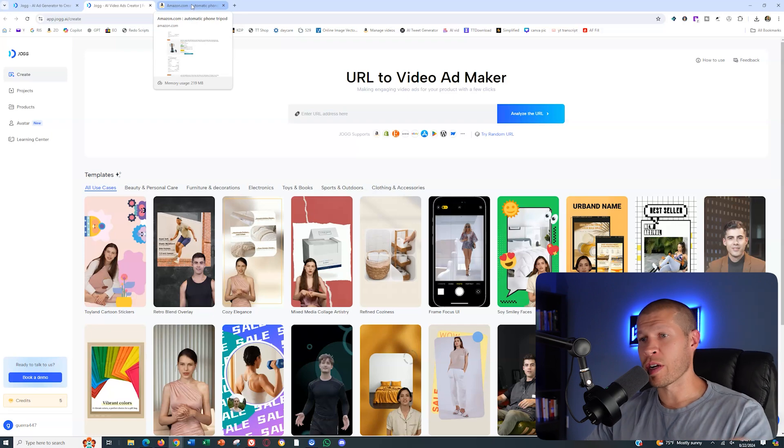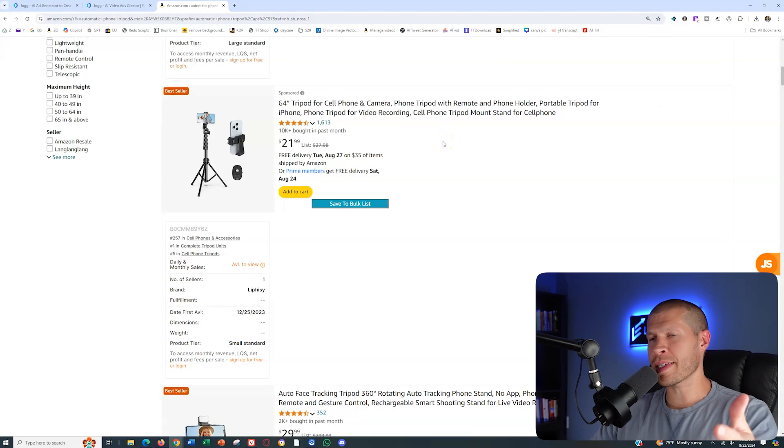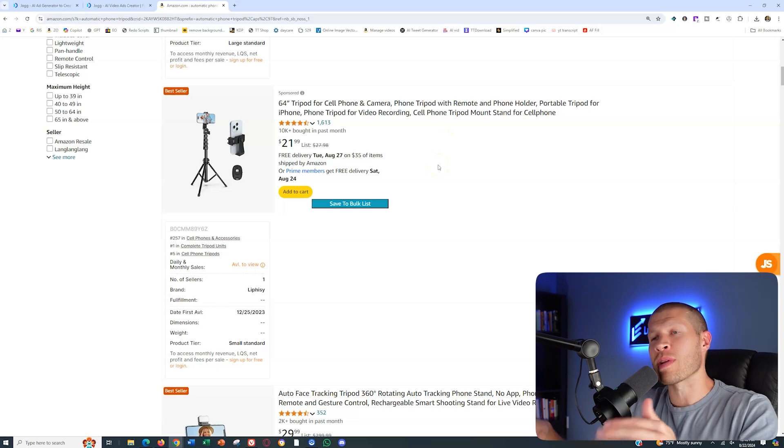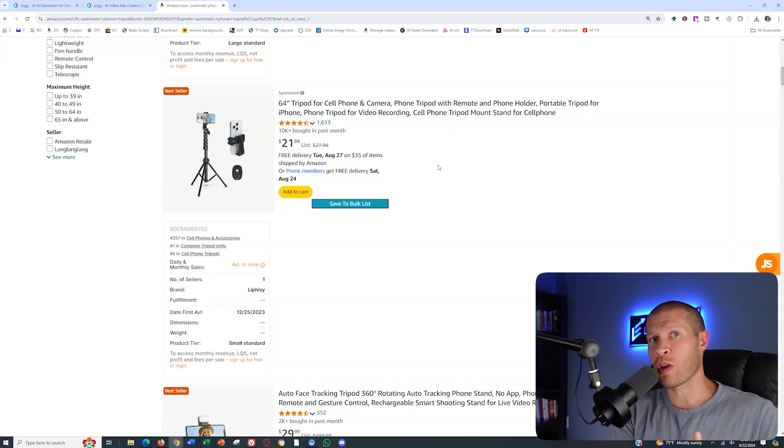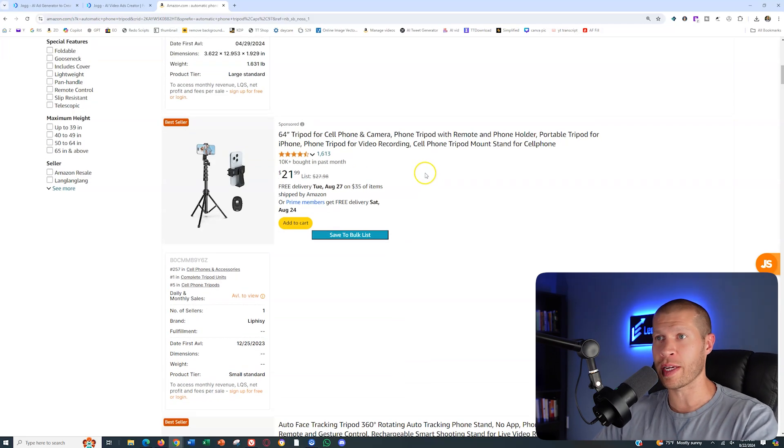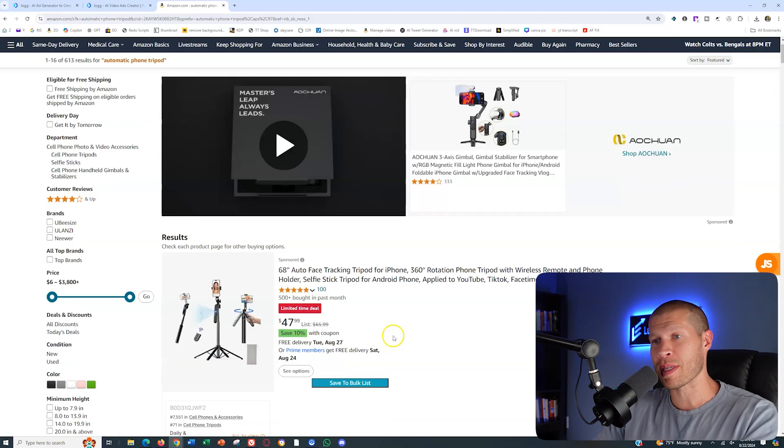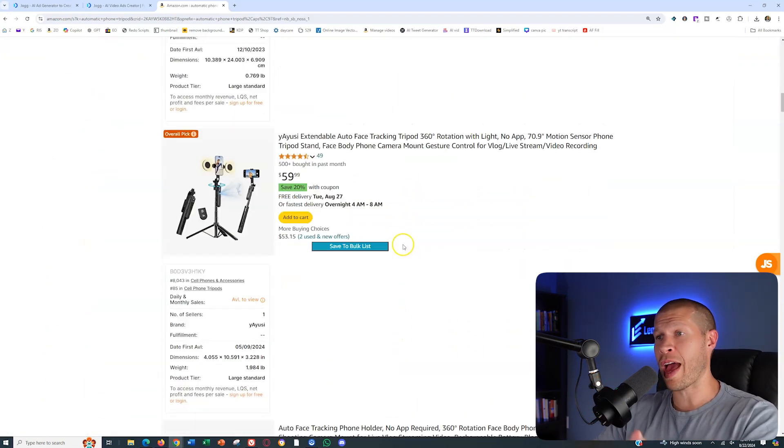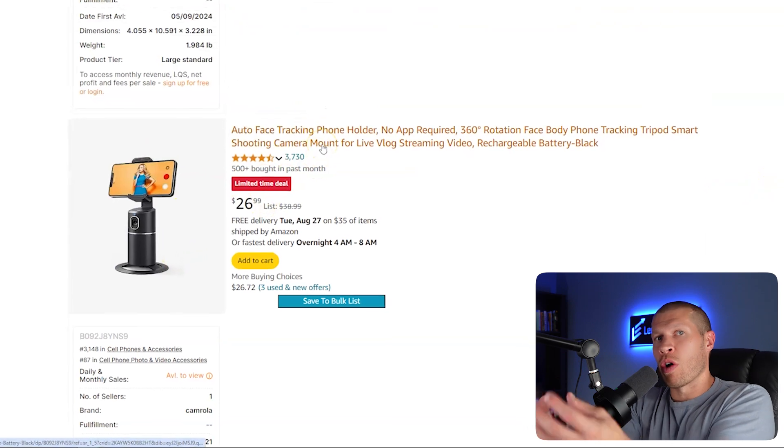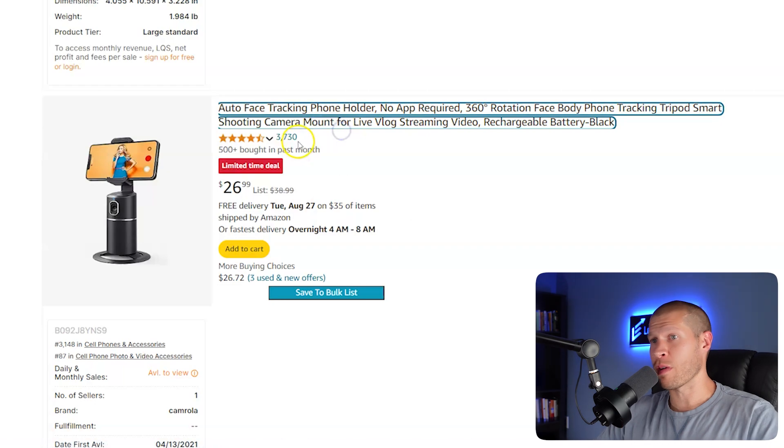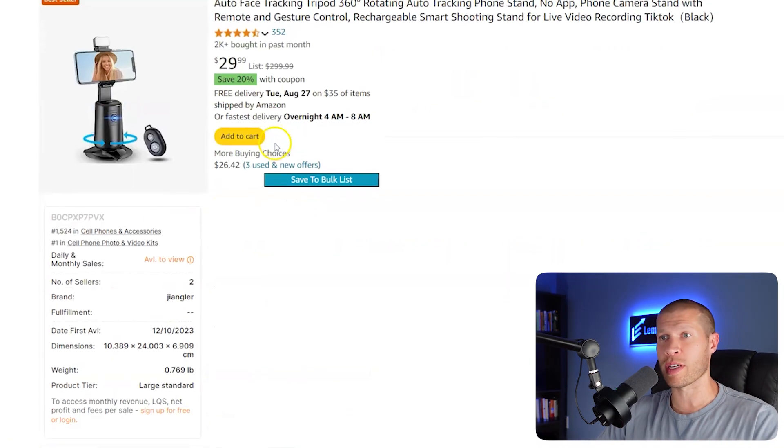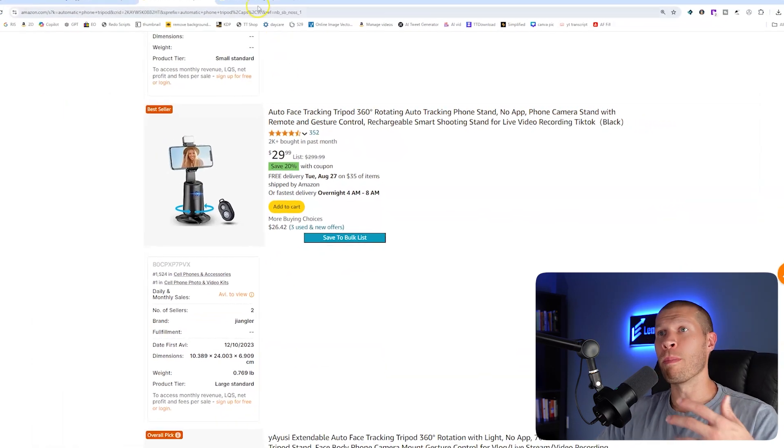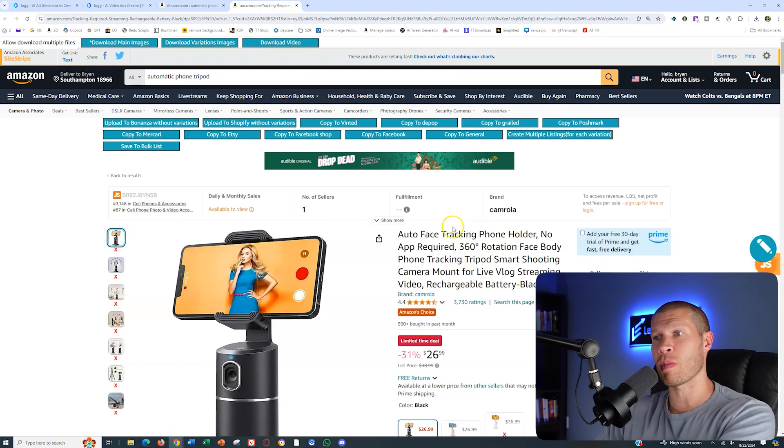One of the easiest ways to get started is with an existing product listing. As an example, one of these auto tripod tracking things has been going viral. It was going viral like two, three months ago all over TikTok shop and TikTok affiliates. If we were looking for this specific listing or something like it on Amazon, you can see there are a number of examples here on Amazon that are very similar that we can utilize. This one right here has 3,700 reviews. You want something with more reviews. The more reviews you have, the better the actual listing is going to be.